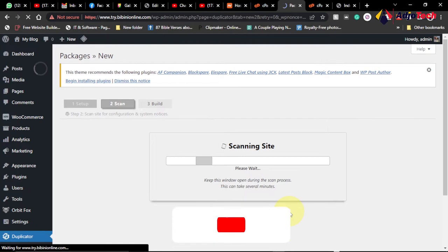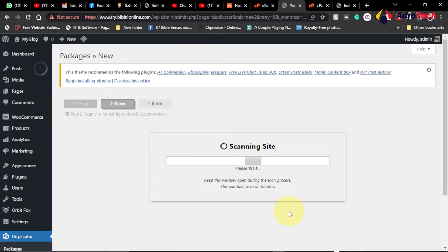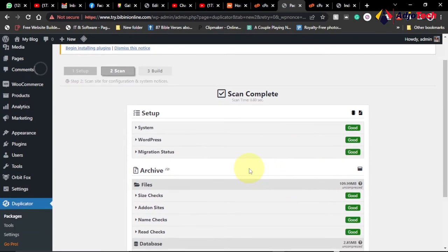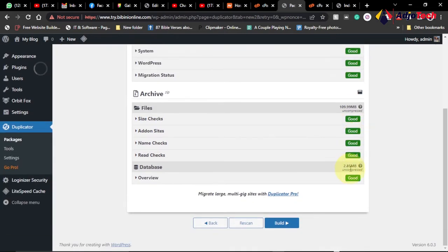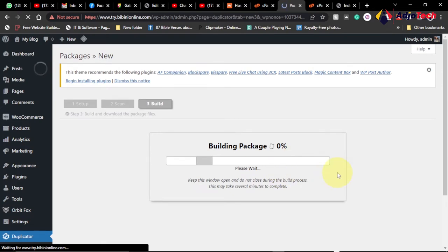This is going to scan the site and then organize your files for migration. Allow some time for this to scan. The scanning is done and you can see the rating is good, good, good — we are good to go. Click on Build to build this package. You have to give yourself some time for this to complete.